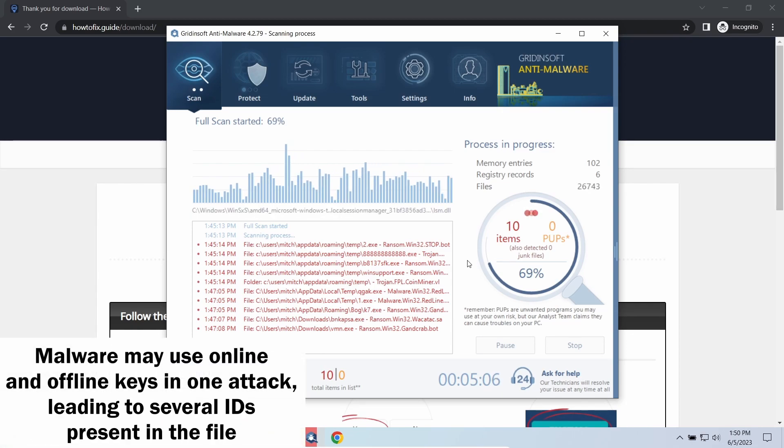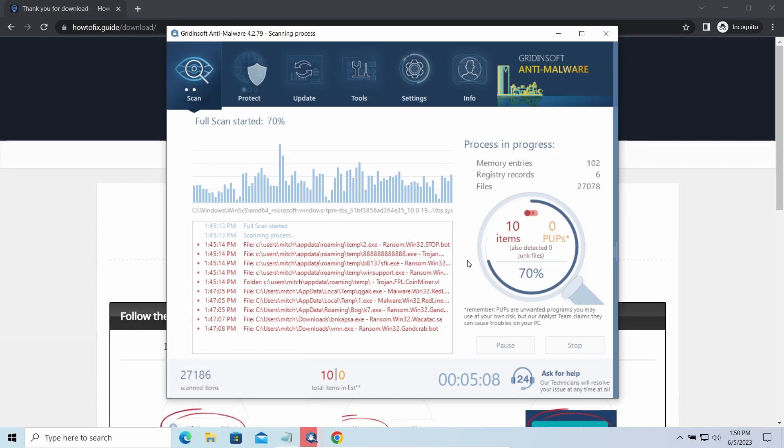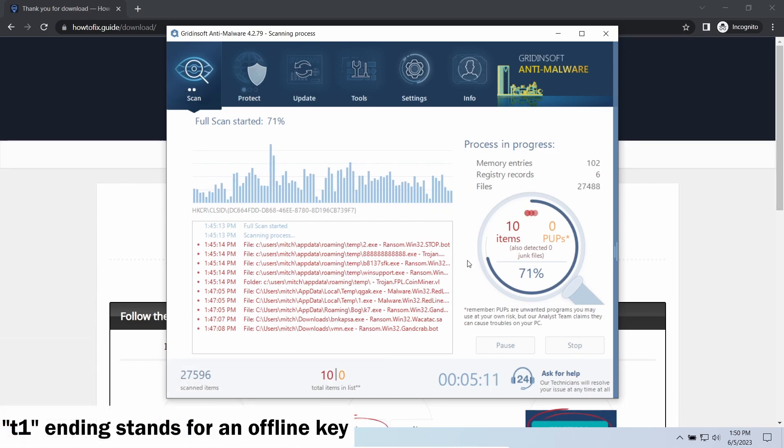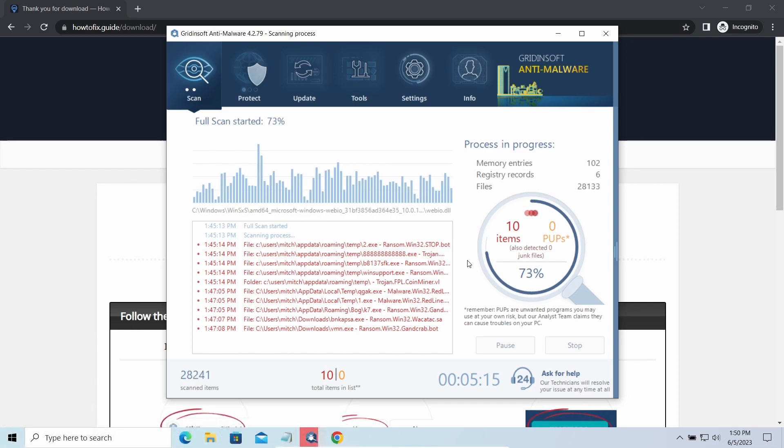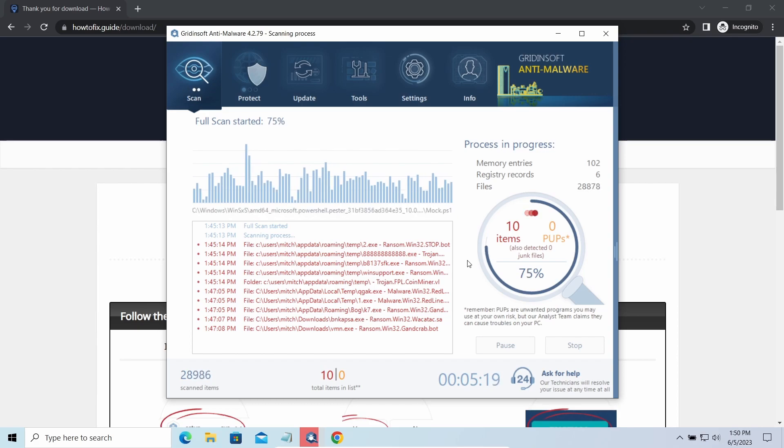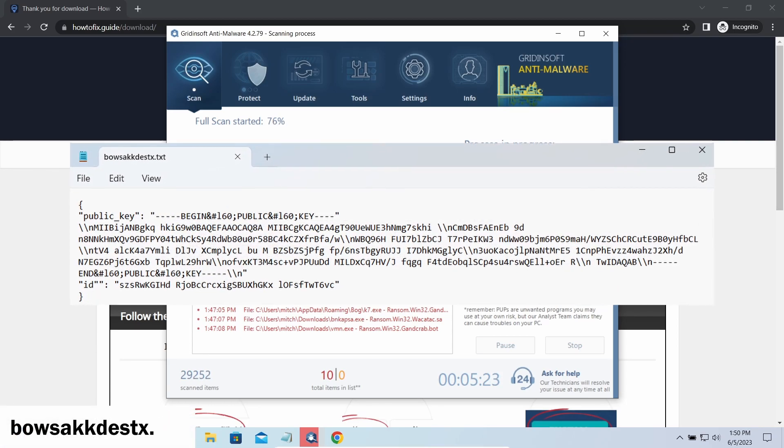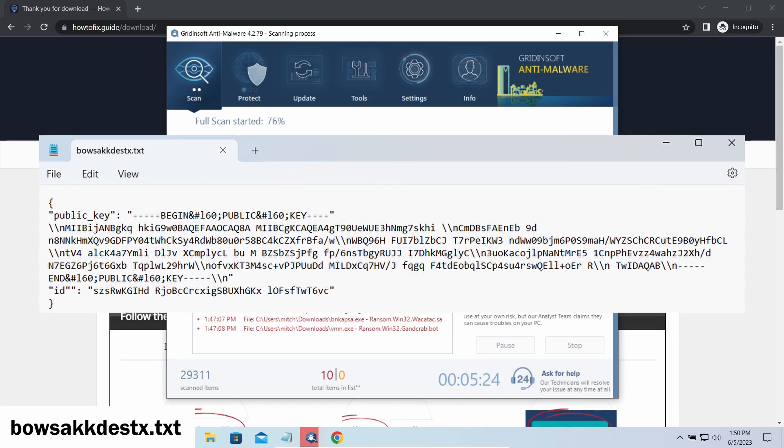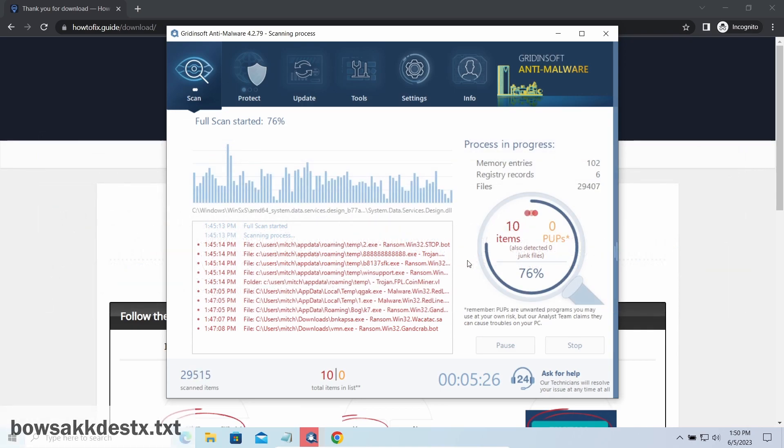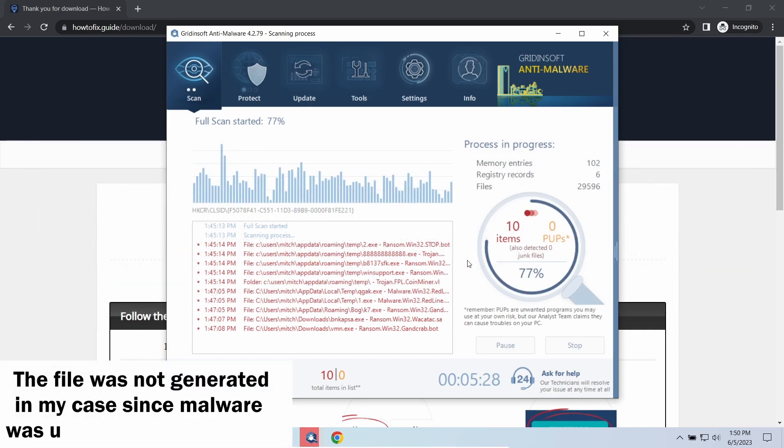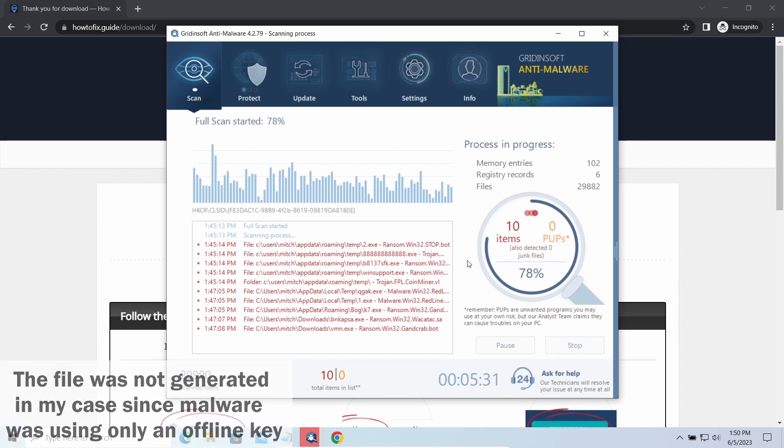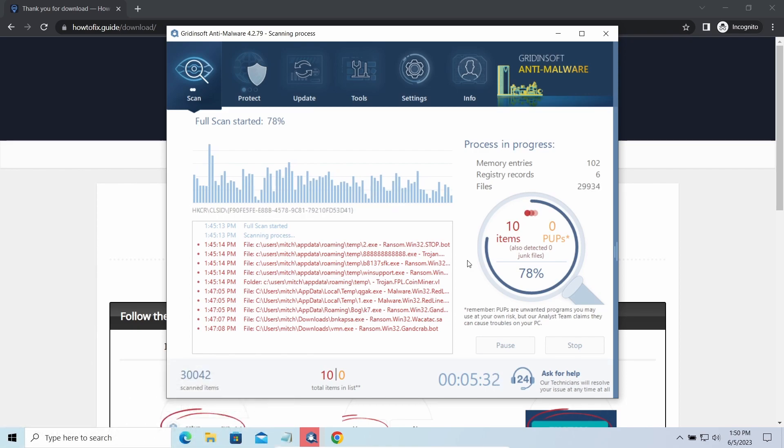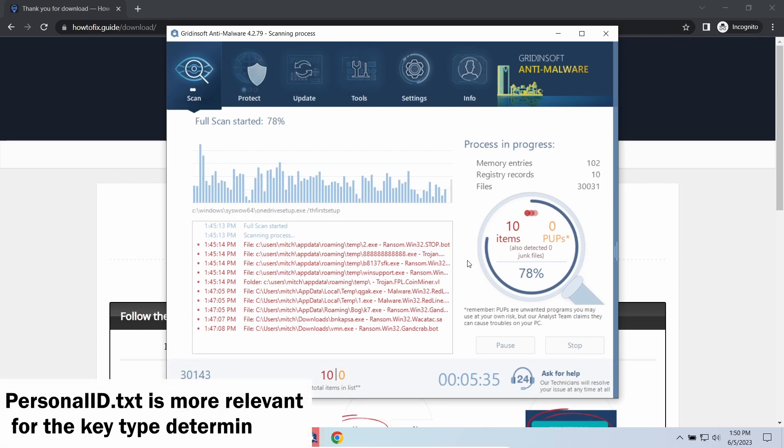If the string ends with T1, then malware has used an offline key to encrypt your system. Any other endings of the string means they use an online key. The other sign of online key usage is the presence of a strangely named text file in the same folder. This file keeps a public key used during the creation of an online key, though it may sometimes be created but not used because of network errors. To be sure about the type of the used key, it is better to look at the personal ID.txt file.